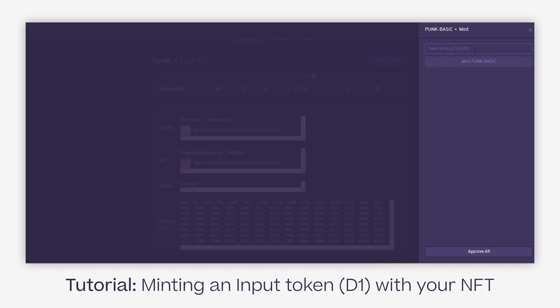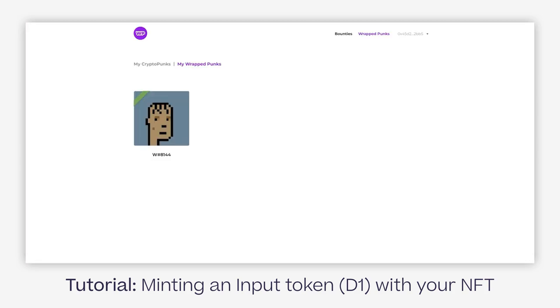If you're not familiar with what token IDs are, they have a unique ID for each NFT from the same contract. In the case of our crypto punk or wrapped crypto punk, we want to see what the ID is, and we can do that in two ways. We can do it on the wrapped punk website, which will show here. So we know the ID is 8144.